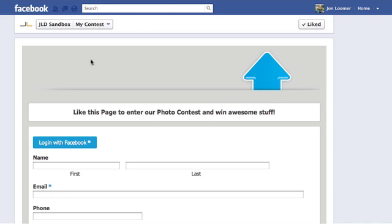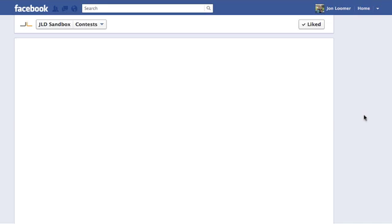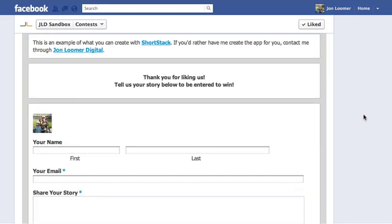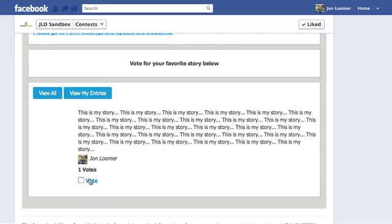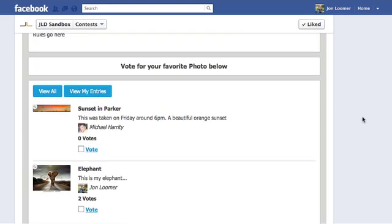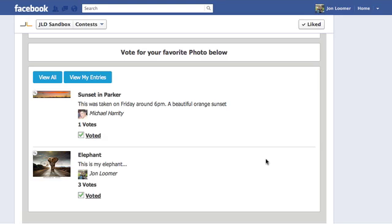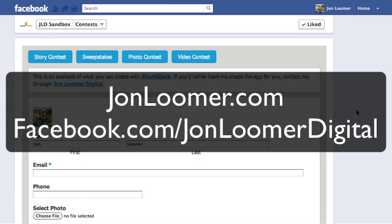Let me show you some examples of existing contests. A few people have submitted entries just for fun — here's a story contest where I submitted a story that people could vote on. In the photo contest, there are a couple of entries. You can vote on the one you like, and you can even select multiple entries depending on your rules. These are some pretty cool options ShortStack gives you to create your own Facebook contest. For more information, go to johnloomer.com or like my page on Facebook at John Loomer Digital.